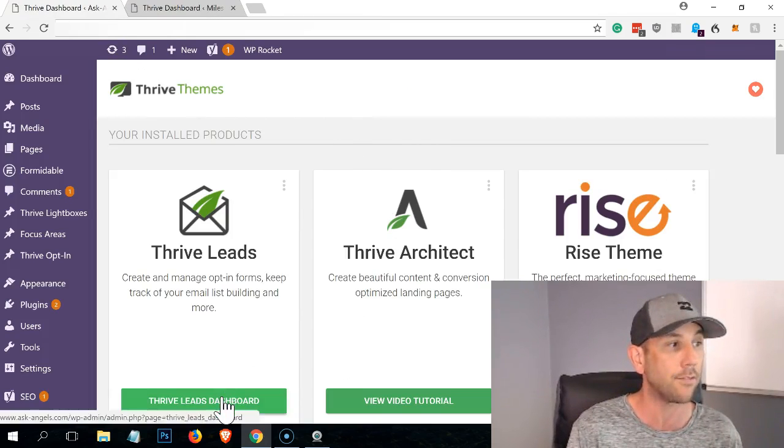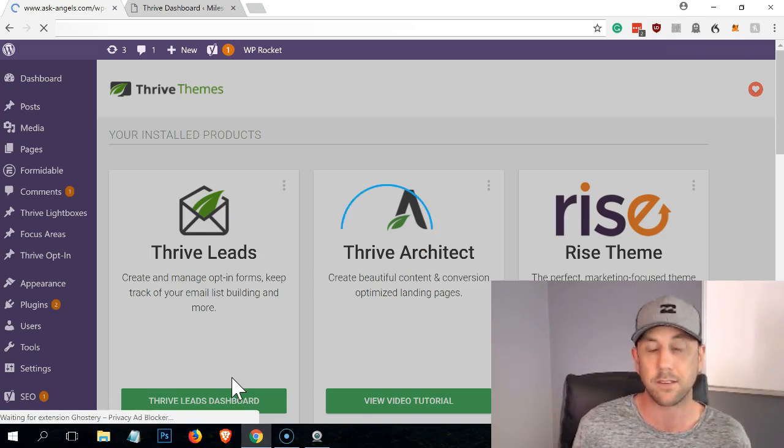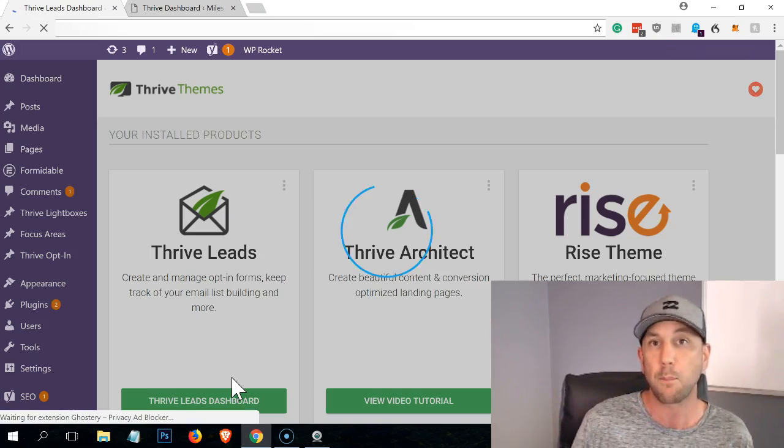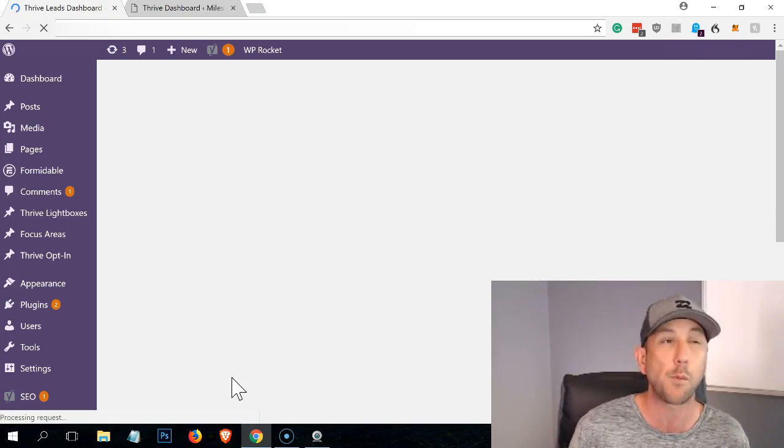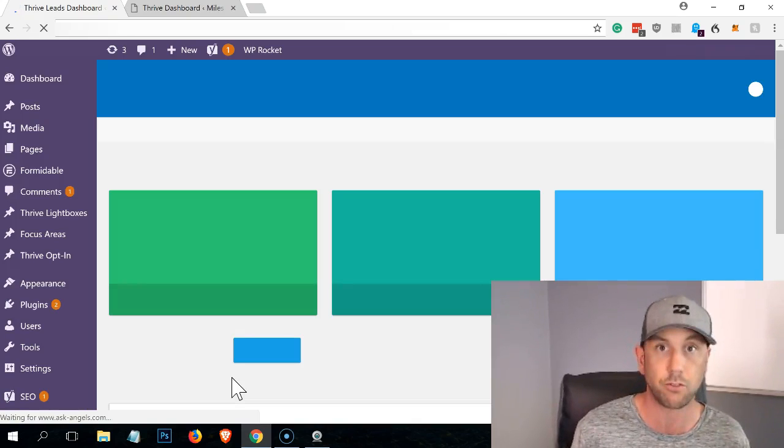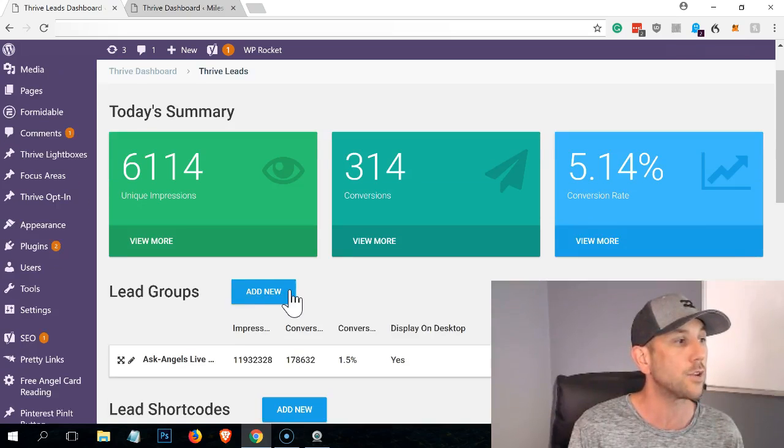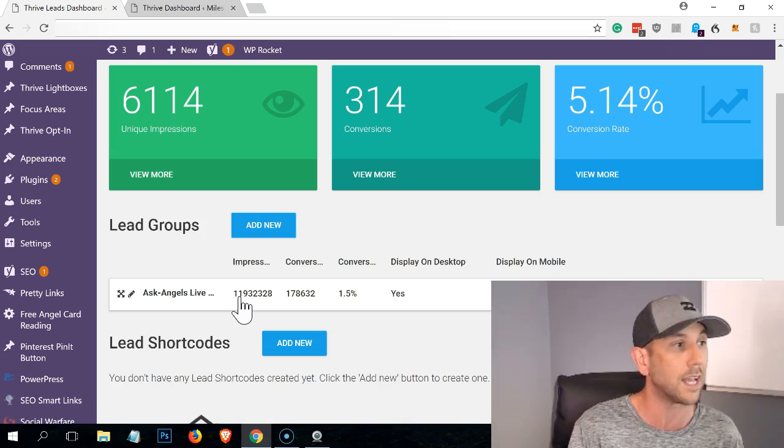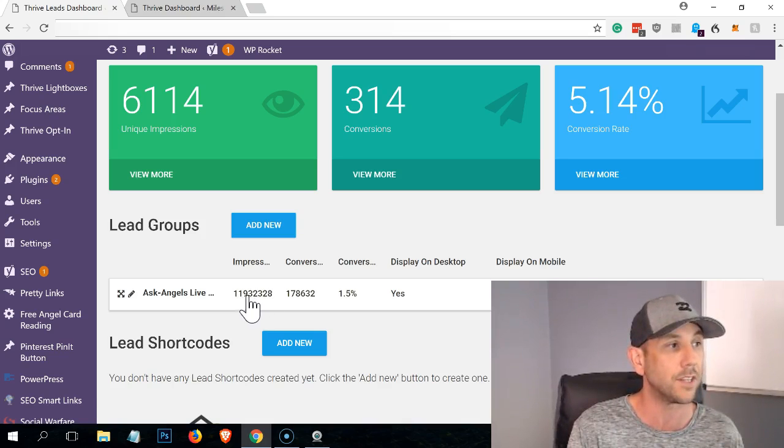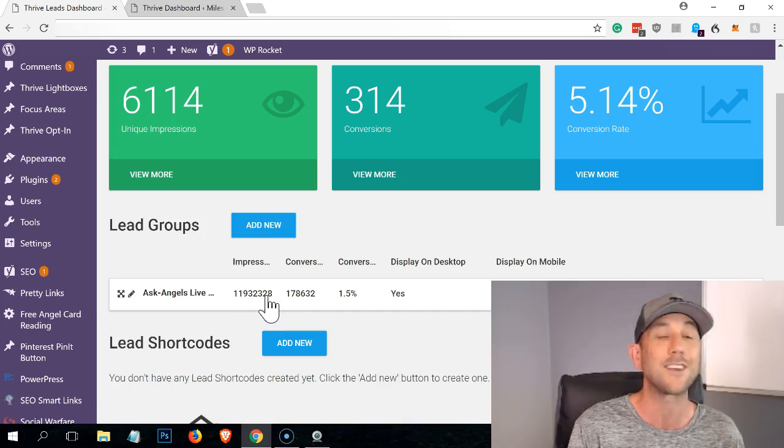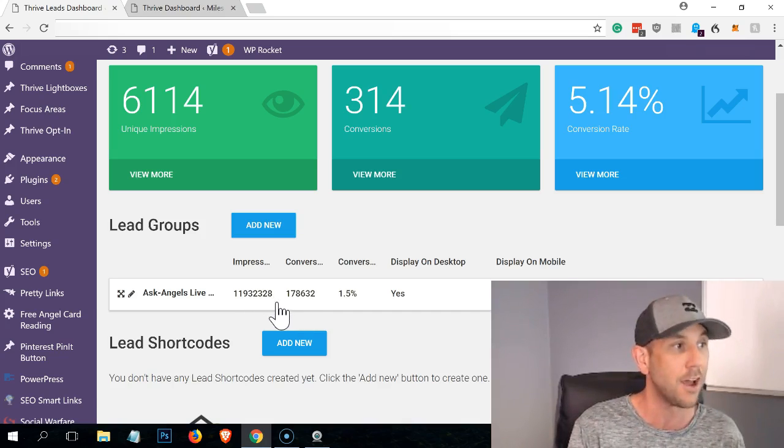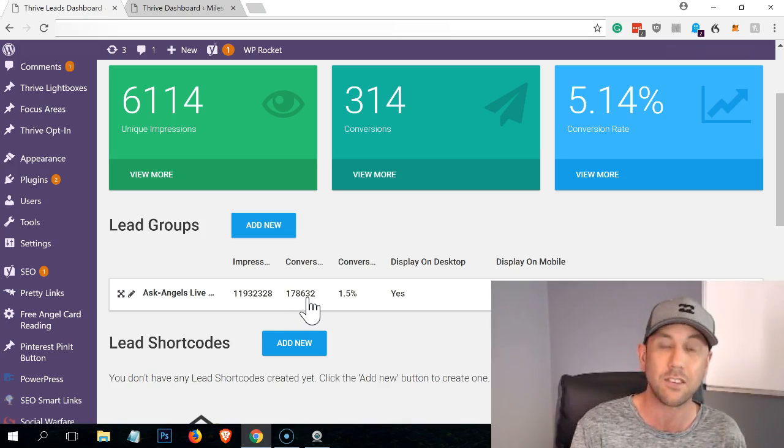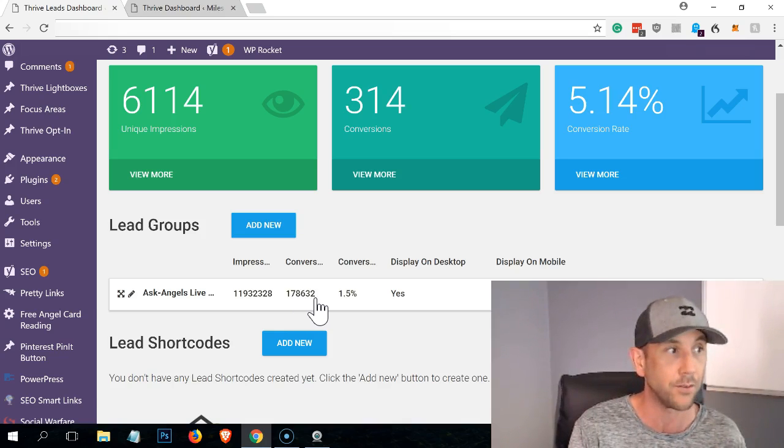So I'm in my wife's website now. This is our biggest site. It generates about 8 million visits per year right now for about 5 million users. So 5 million humans visit this website and you can see right here, this is the lead group. This is our opt-in that you're looking at here. And the number of impressions is quite impressive. It's 11,932,328 impressions for a total of 178,632 opt-ins.